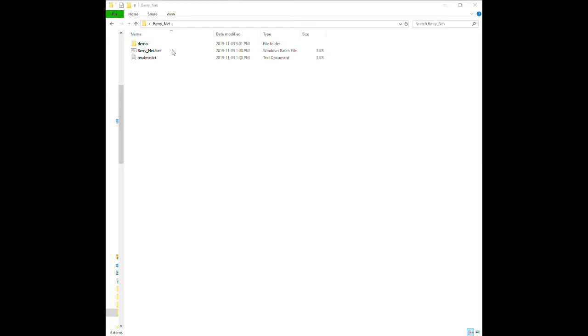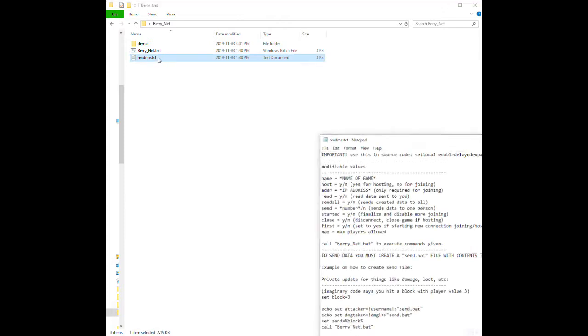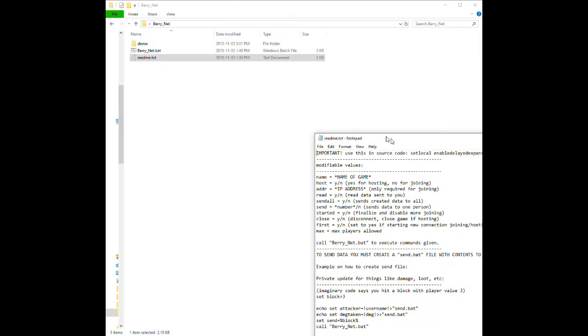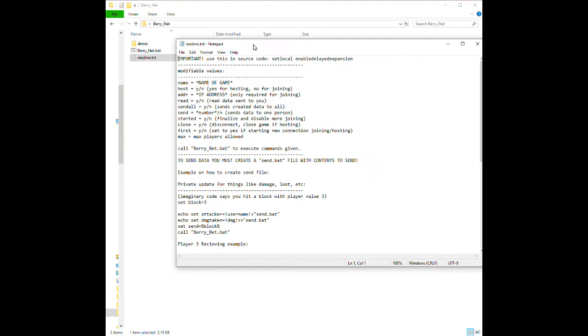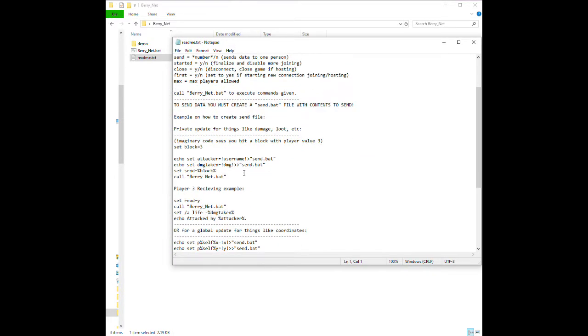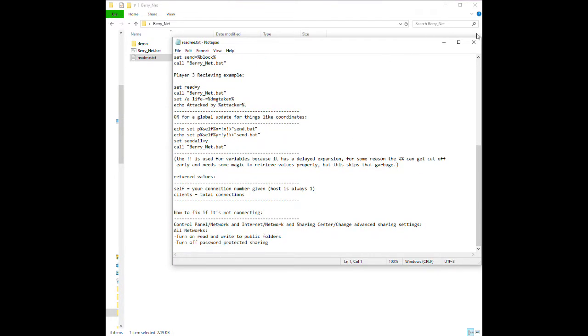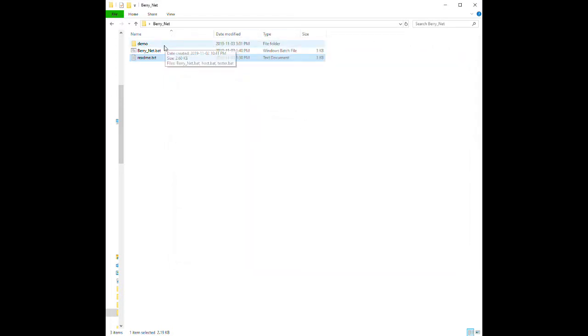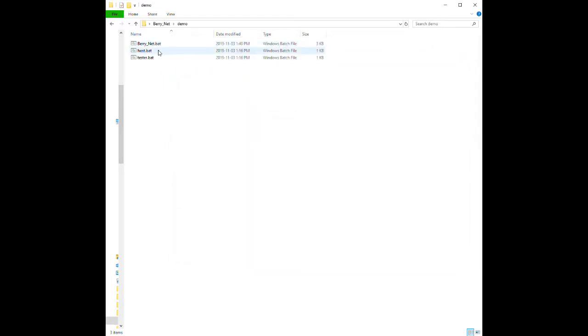Anyways, getting into the multiplayer, or the multiplayer file that adds it into your games. Pretty much, this is just the documentation. You can look through it once you download it. There is a download link in the description. And you just add in this file, and it would look something kind of like this.